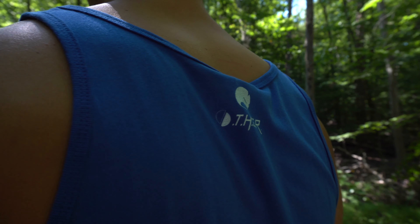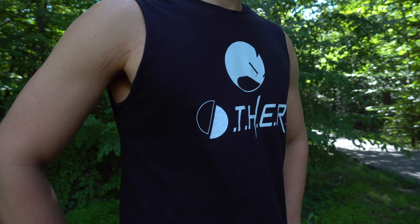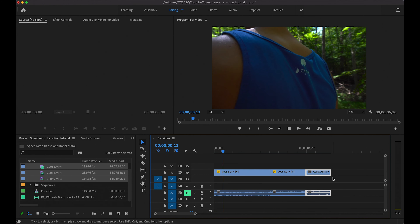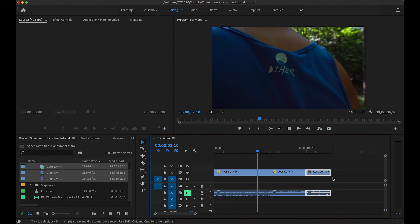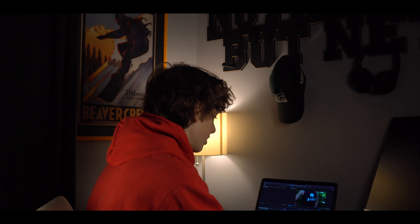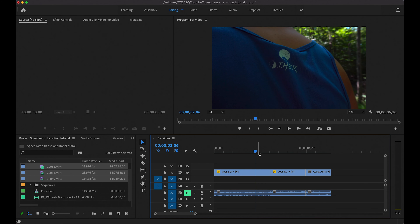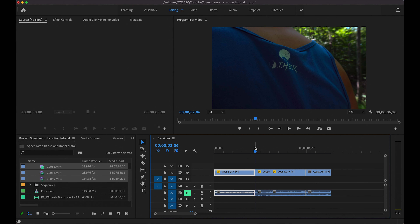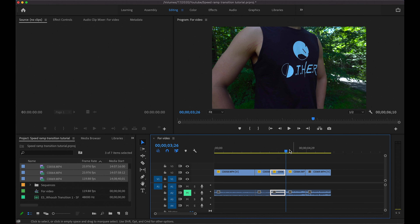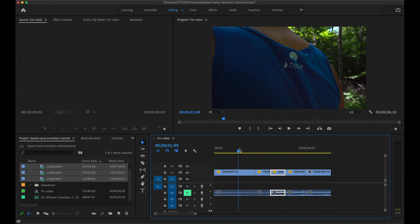The first transition we're going to work with is between the first clip and the second clip. As you can see when I play it through, it's not exactly a very smooth transition. We're going to start by setting the in and out points of the speed ramp — we do that by cutting the end of the first clip and cutting the start of the second clip. I recommend that you cut them about equal length, as it'll make it smoother overall.